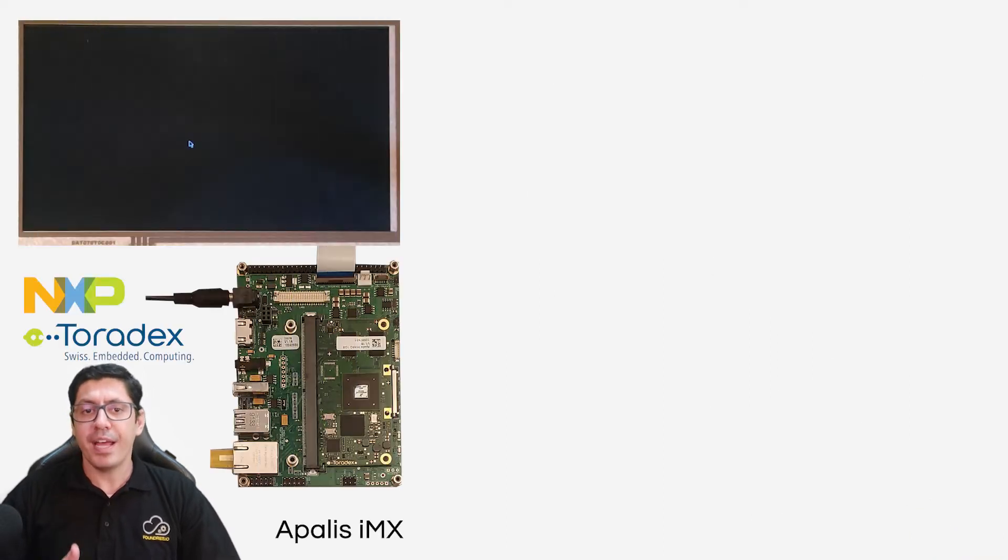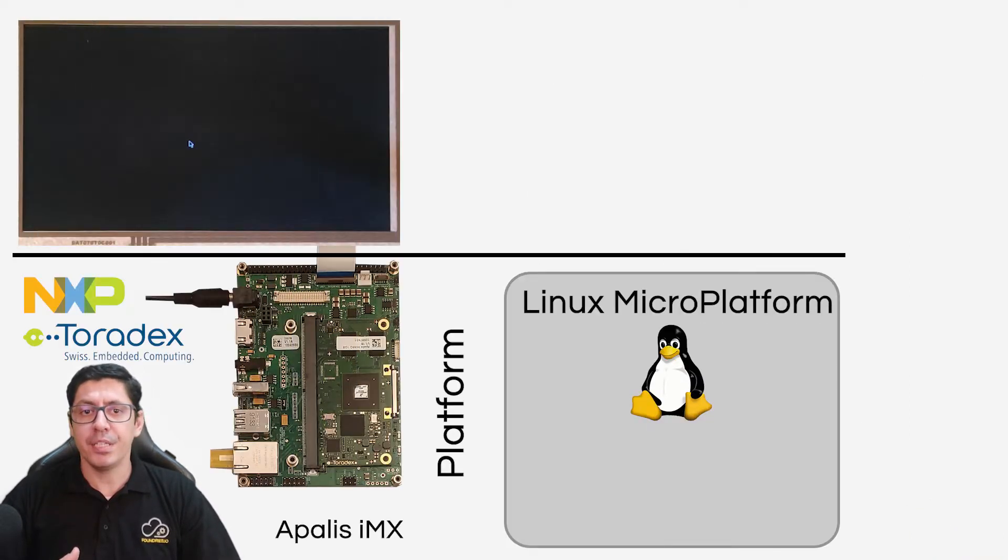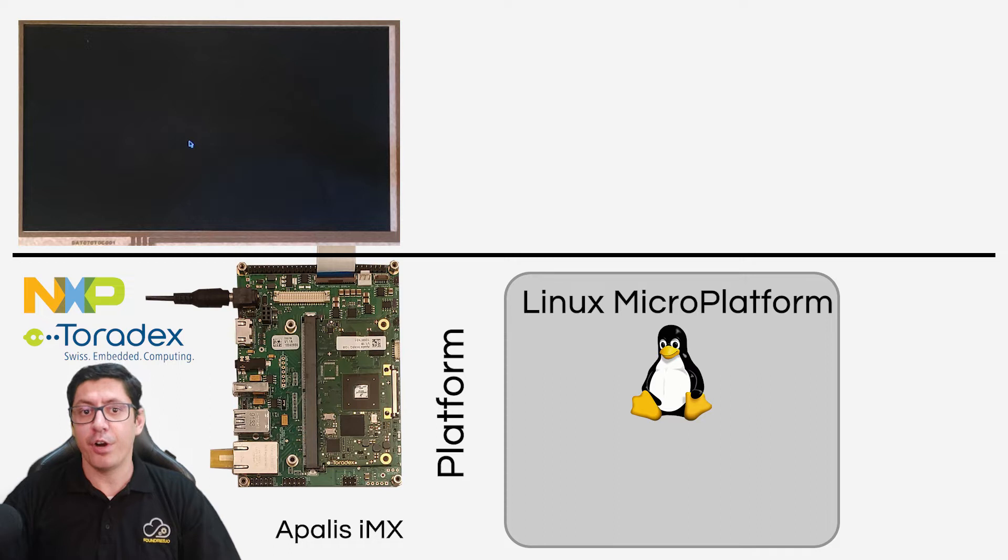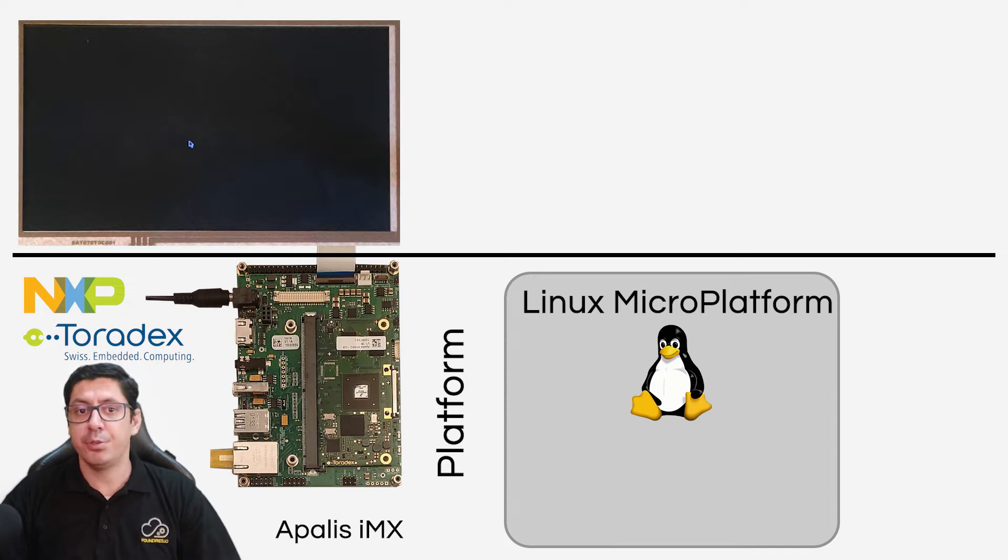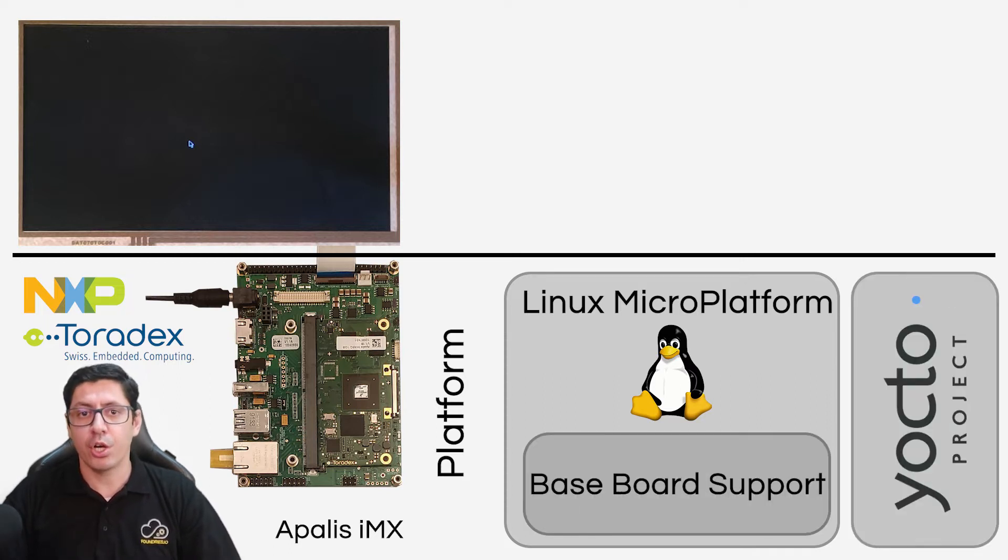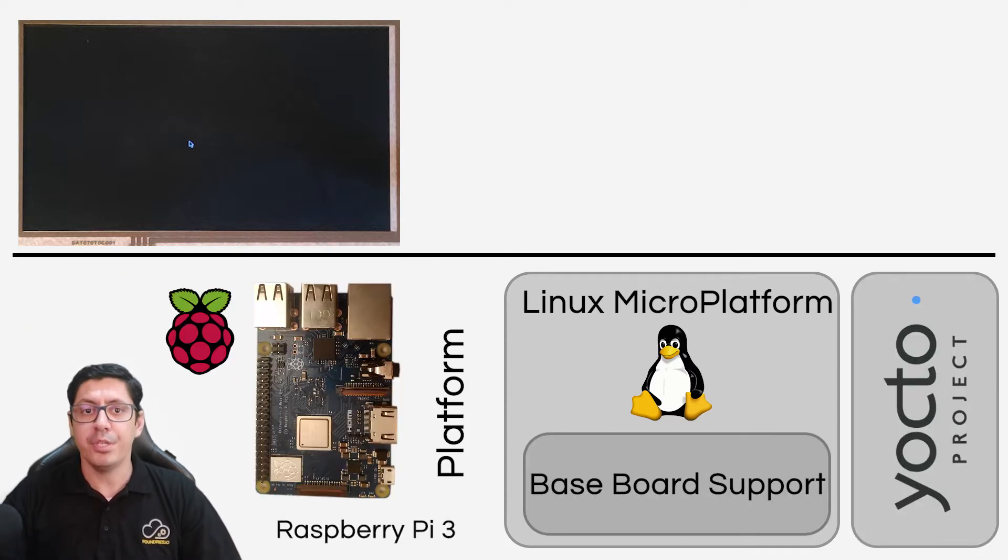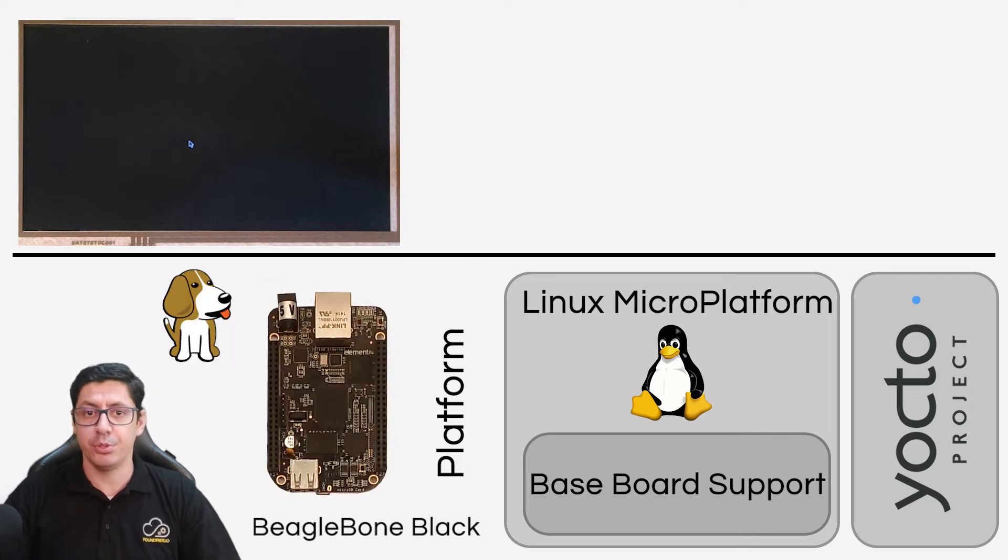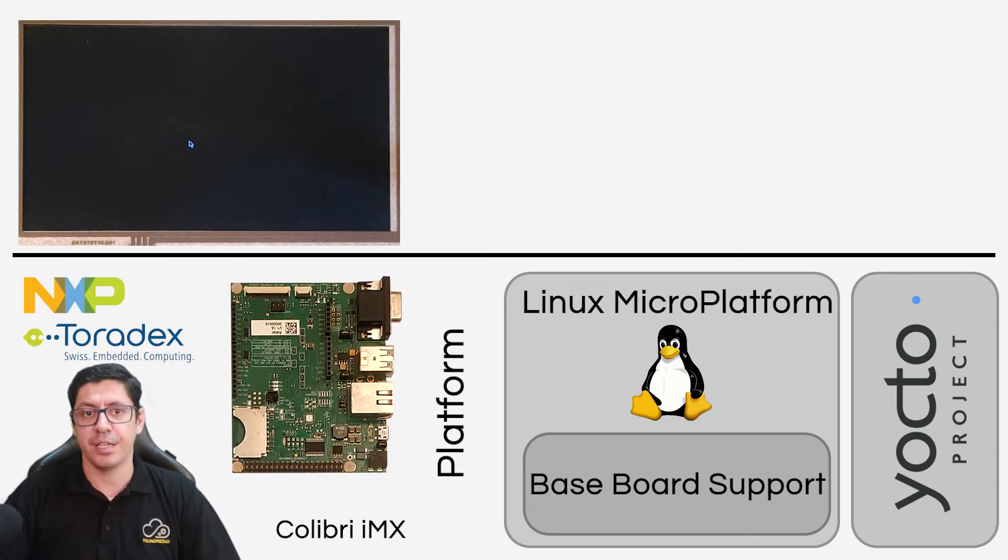We have created a very optimized open source Linux distribution for embedded devices. This distribution is generated with Yocto, allowing you to customize that distribution for your own hardware and application.